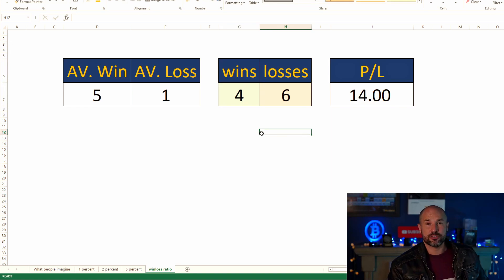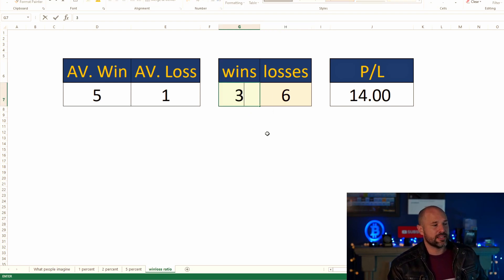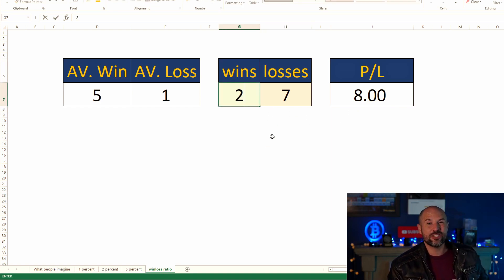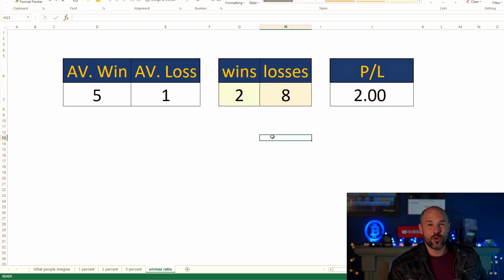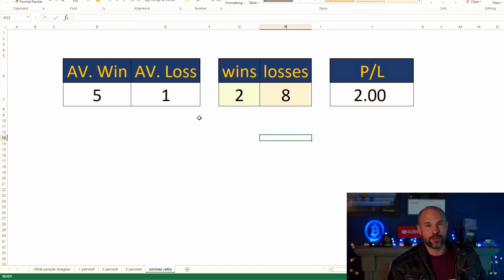You can actually go down to 40% winners — more losers than winners — at five-to-one and you're still doing well. With only three out of ten winners you're still making profit. Even two out of ten winners with a five-to-one ratio, you are still making profit. That's definitely what you should be aiming for if you possibly can.